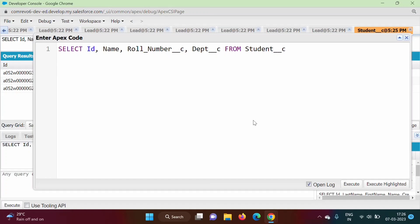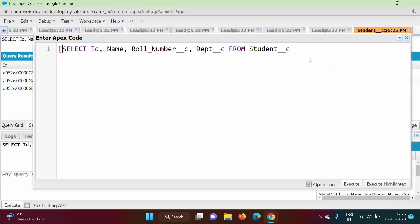So how to run this query? We have to enclose this query in square brackets like this. As it is an Apex programming language statement, we will put a semicolon here. By this, we will execute this query and we will get the result. In Java programming language, we save that result in a ResultSet object. In Apex programming language, we have to save this result in a list. So when we mention this query in square brackets, it returns a list.